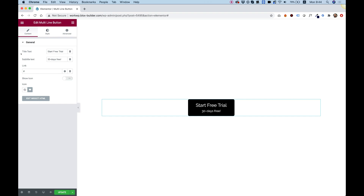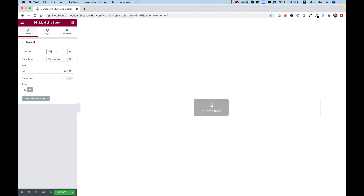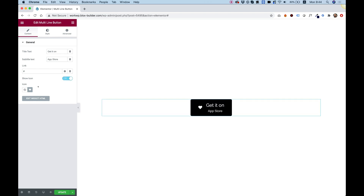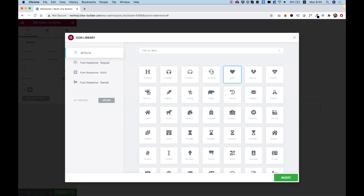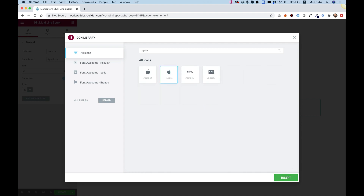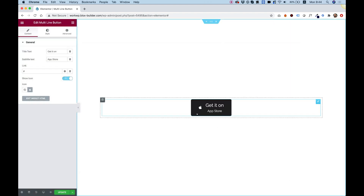The first thing I'm going to do is change the text. The text in the App Store is something like 'Get it on' and then 'App Store'. The next thing is that these buttons have an icon, so I'm going to click 'Show Icon' and select the icon — we're going for the App Store right now. Looks great.